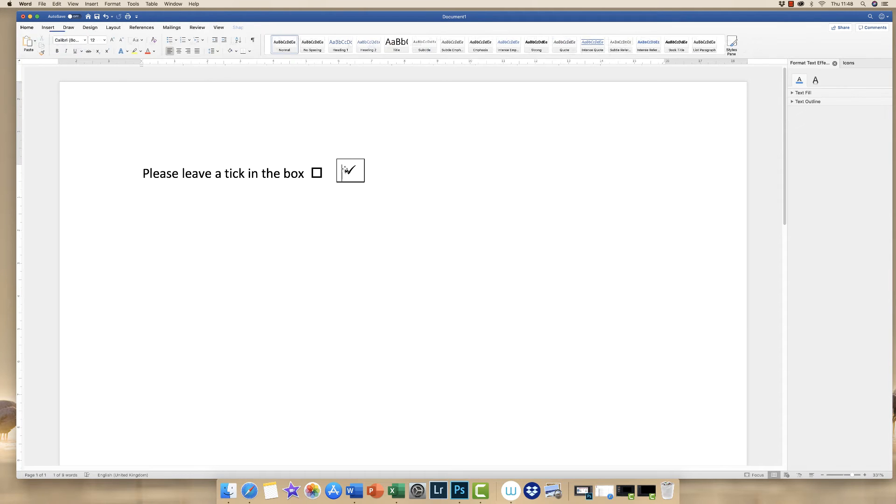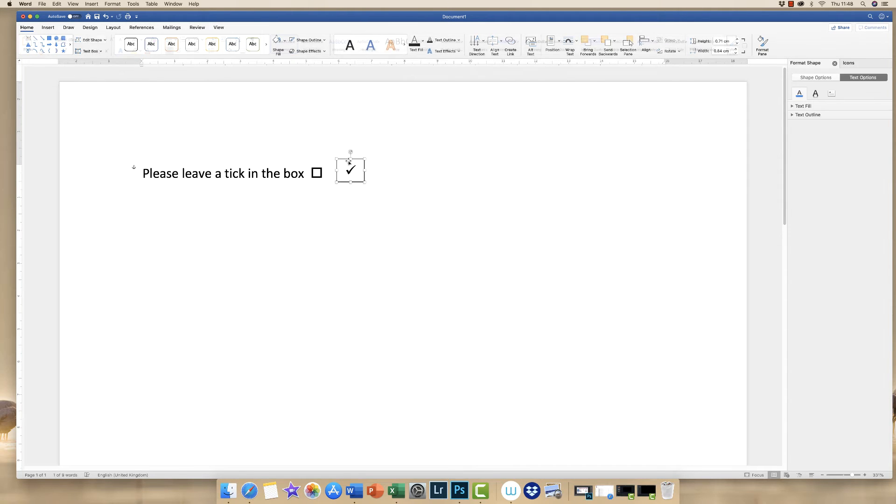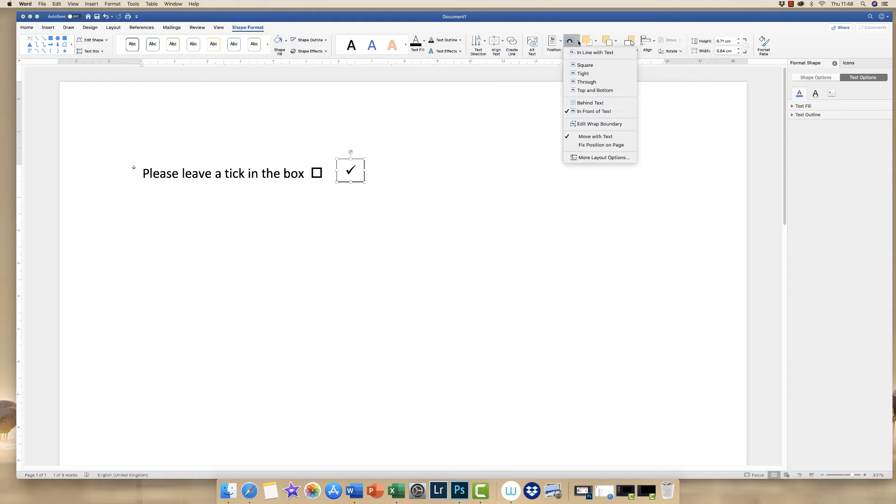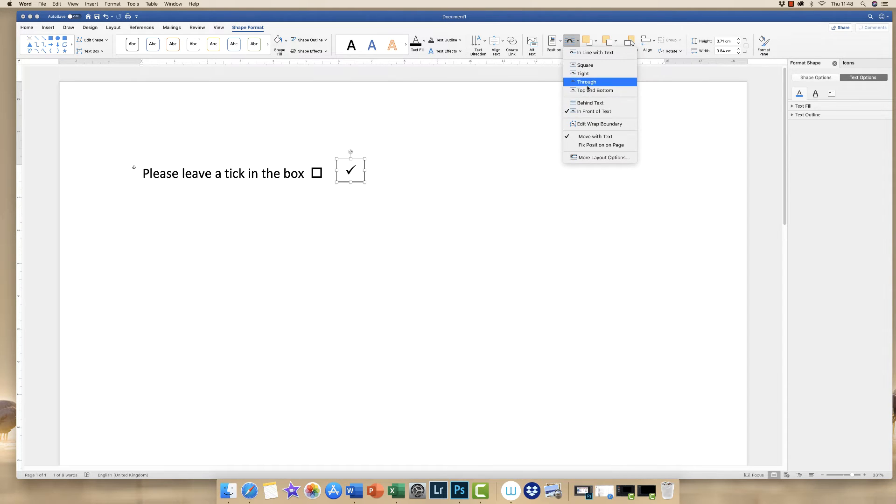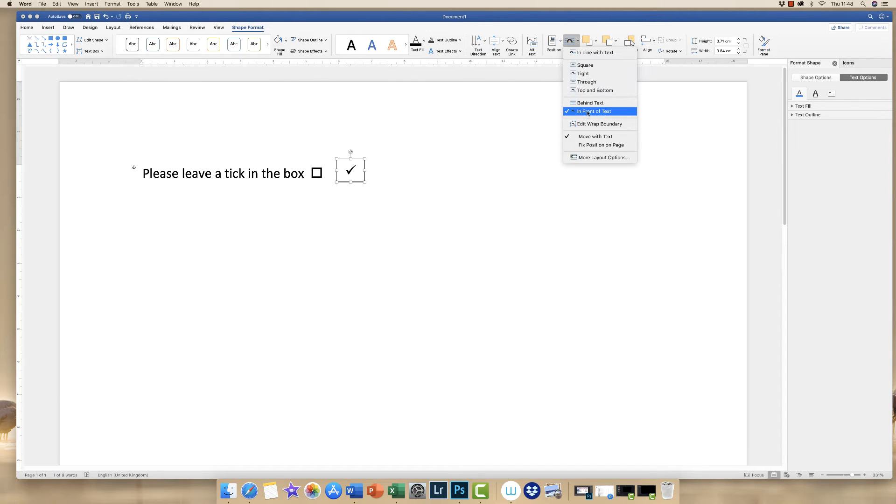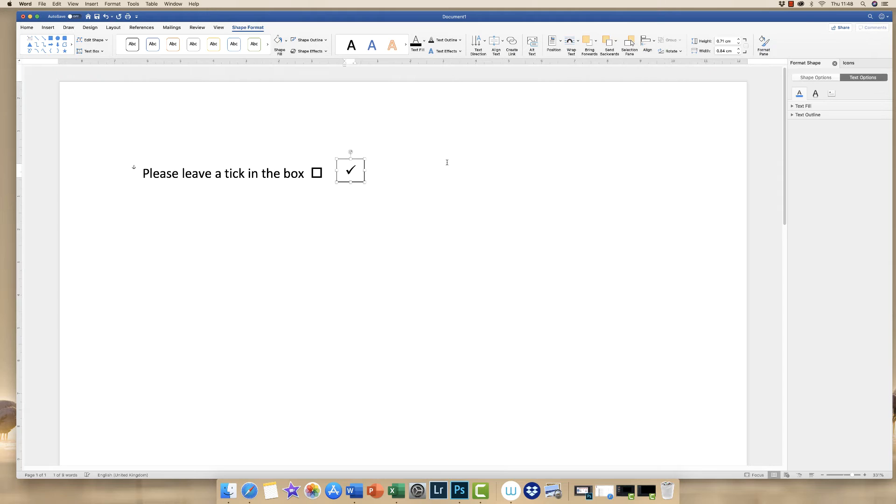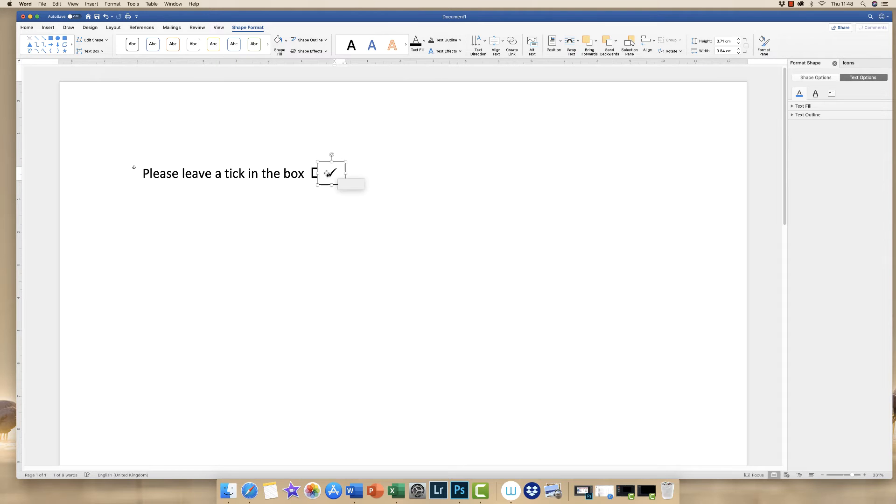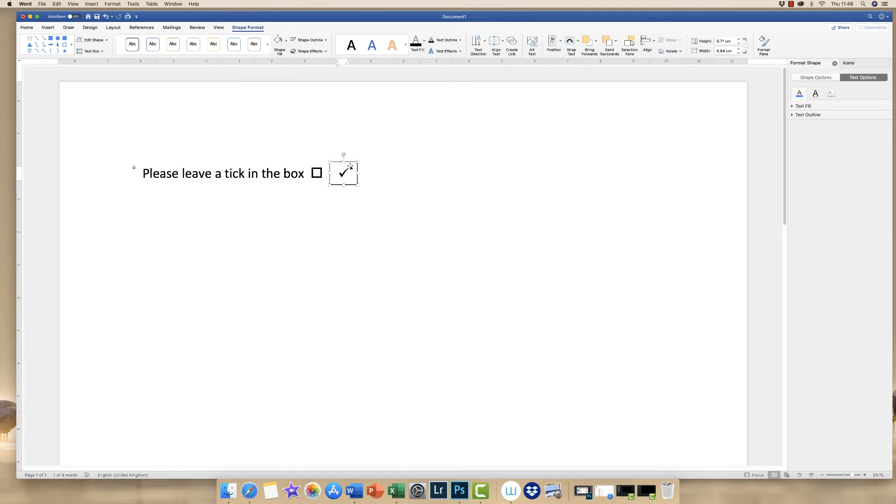If the Shape Format doesn't appear, just click on your text box and it will appear up here. Go up to Shape Format and go along to Wrap Text. Go to the drop-down. It doesn't matter if you click Tight, but normally you'll need to click on In Front of Text. That will allow you to move this box any way you want in your document.